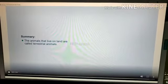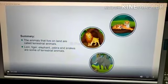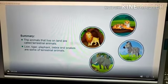The animals that live on land are called terrestrial animals. Lion, tiger, elephant, zebra, and snakes are some examples of terrestrial animals. You will not find the same kind of animals everywhere — you will find different animals in different places or in different habitats. For example, a polar bear cannot survive in a desert but it can survive in the polar region, and a camel can survive in a desert but not in a polar region.